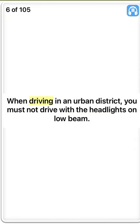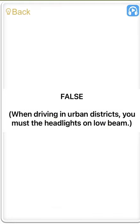When driving in an urban district, you must not drive with the headlights on low beam. False. When driving in urban districts, you must use the headlights on low beam.